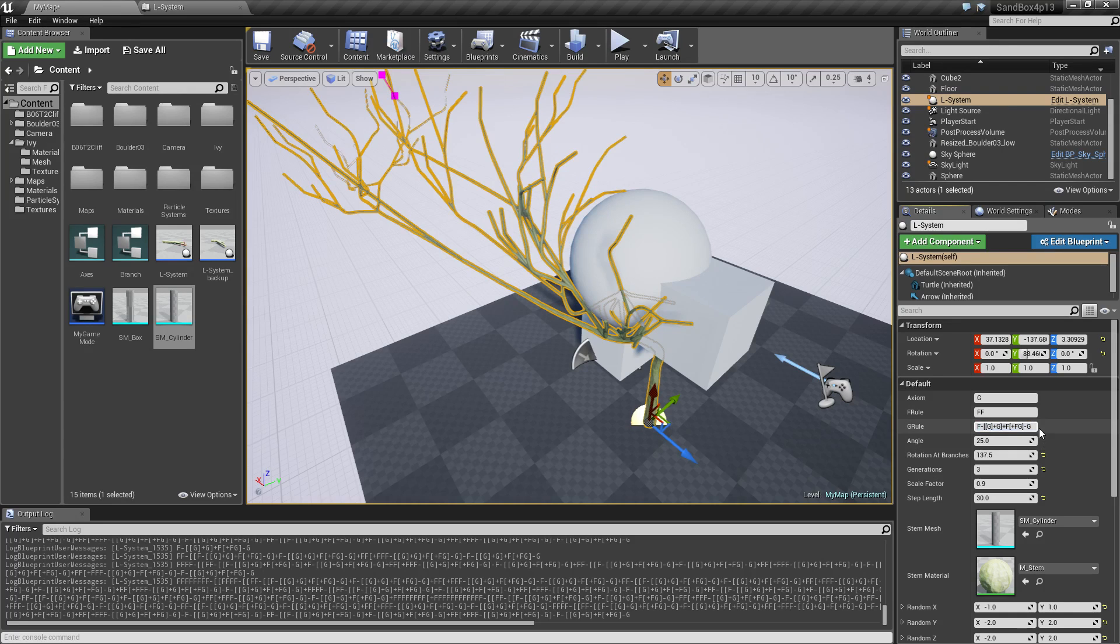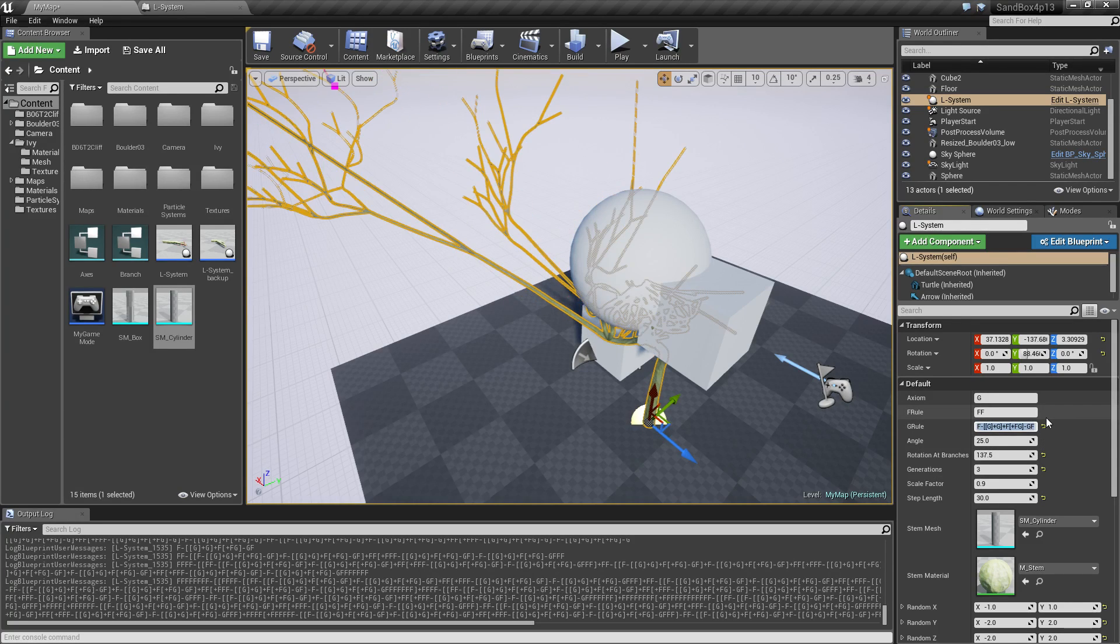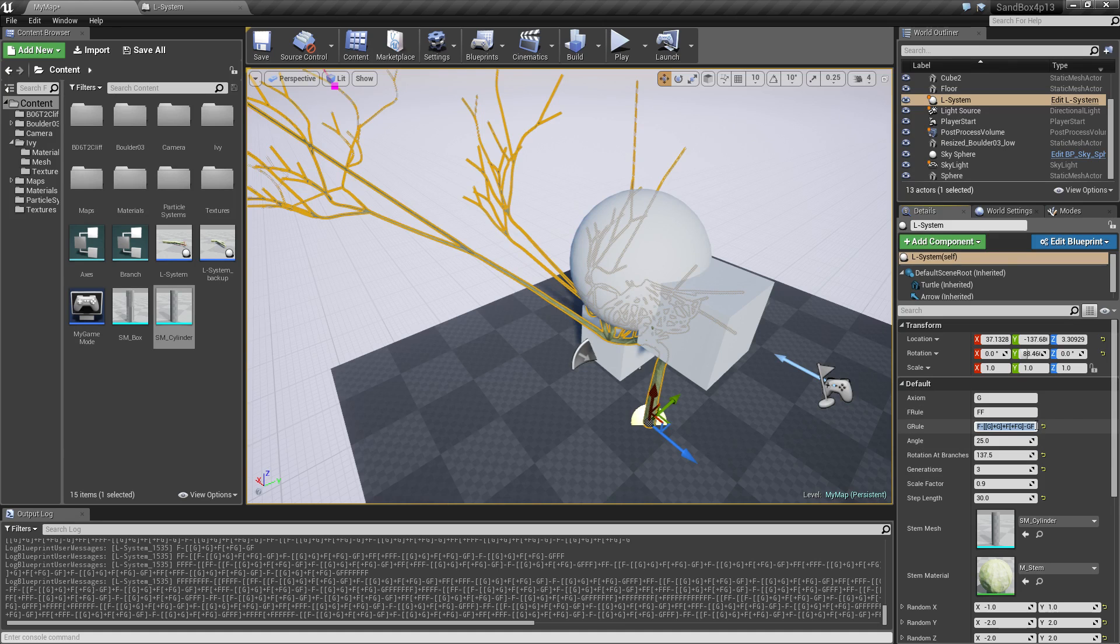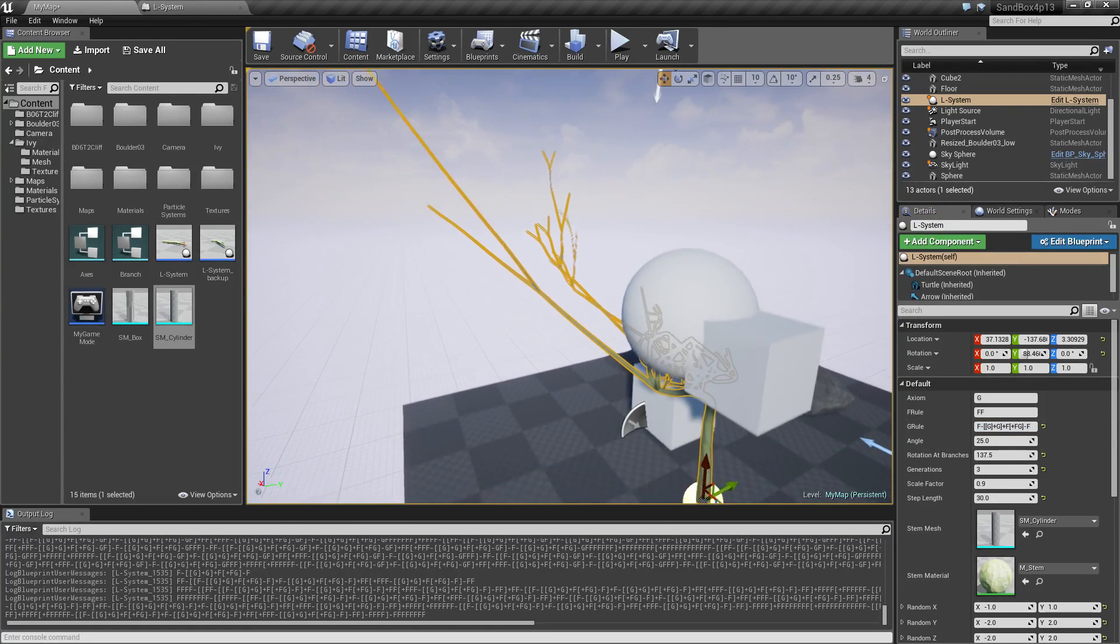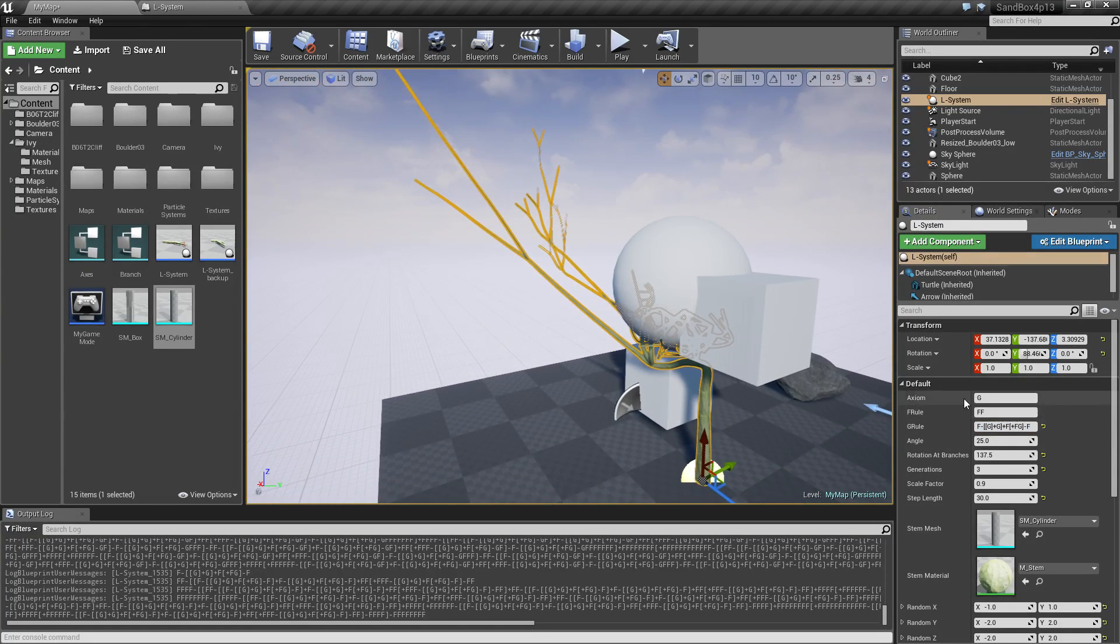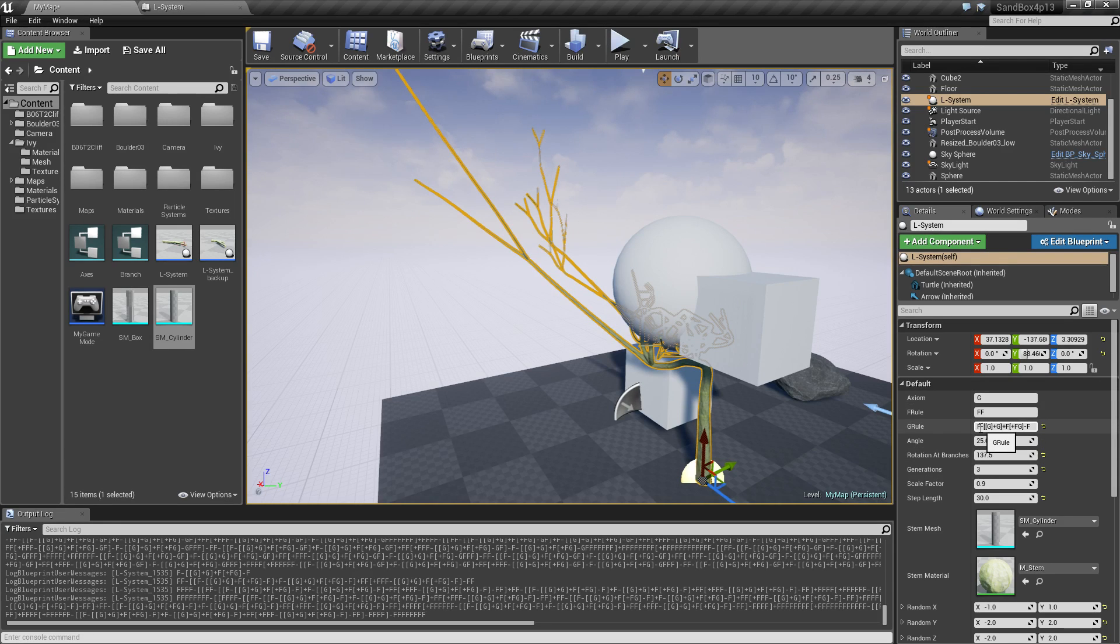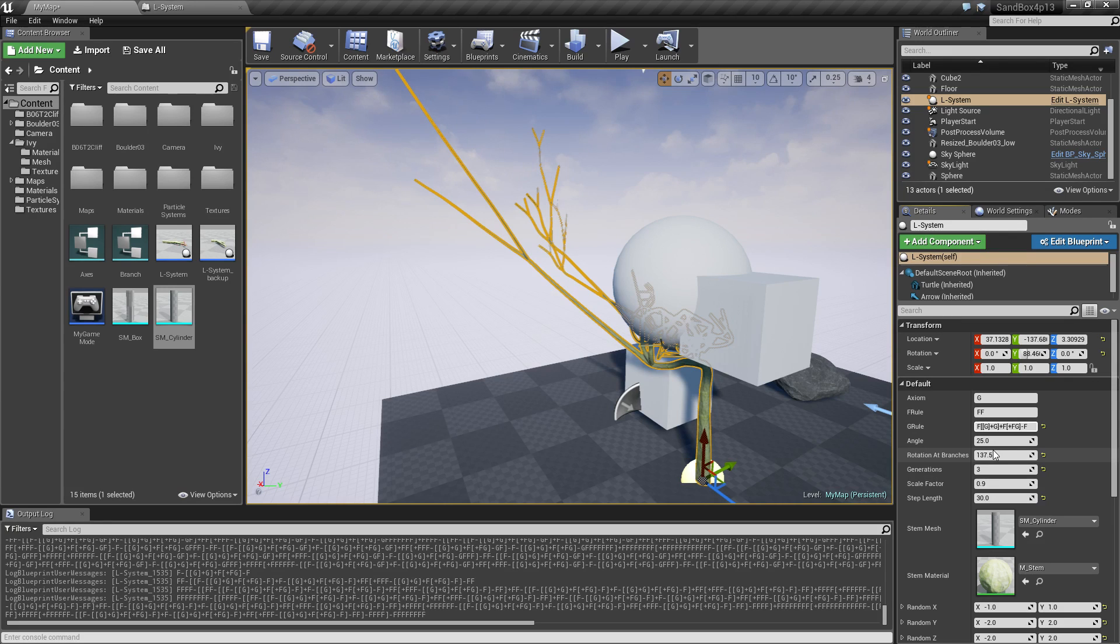And the cool thing about it is that it's all generated using all these small patterns. So you can if you want to play around with this, you can just add one different symbol somewhere, or maybe just change a little thing, and then everything is going to change. And it's pretty interesting to just play around with and see what comes out of it.